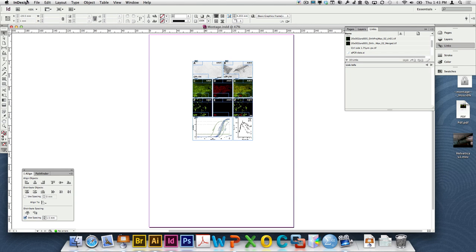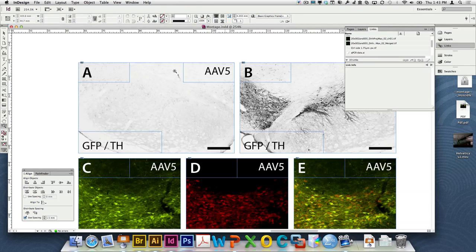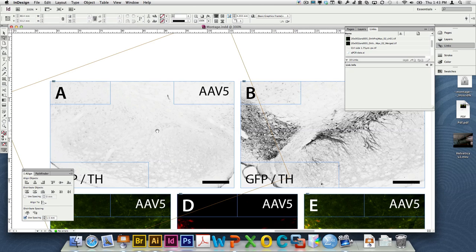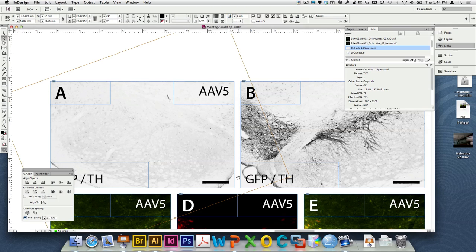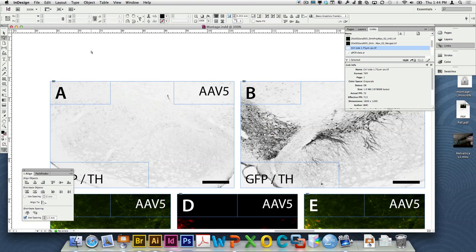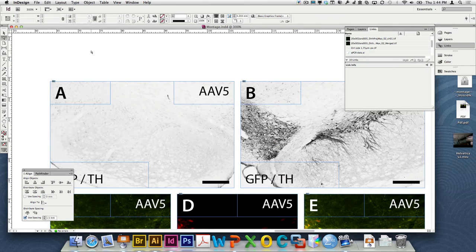Embedding an image is not ideal — it makes the file larger and limits your ability to edit the original. With links, you can go to the Links panel and choose 'Edit With' to open the file in its original software. In InDesign, the cropping mechanism is actually a mask — using direct select on an image reveals that the image is larger than its frame, with a mask showing only the inner part. Illustrator handles photos poorly and can't crop images cleanly, so always use InDesign for pixel-based image layout and add Illustrator vector elements on top.